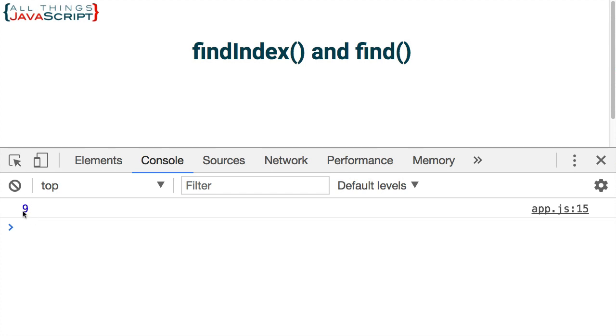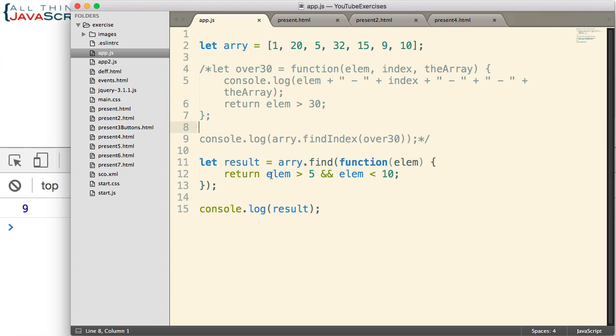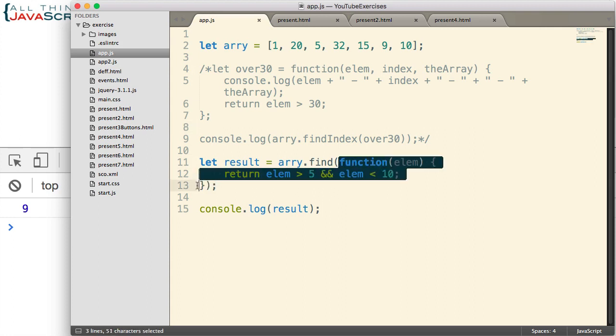And there's the value, 9, that fits in between 5 and 10. Now, with find, remember, we get the value, not the index. So if we look back at our array, here's our number 9. And it returned the actual value, not the index for that value. Now, one final note here. When using a lot of these array methods, it's a great application for arrow functions, because it makes it simpler to define the function as an anonymous function right here inside of the find method or findIndex method.